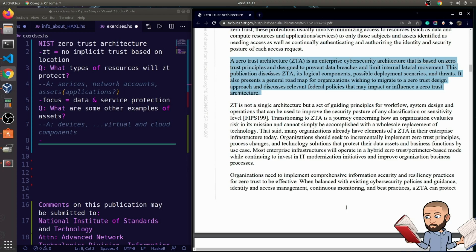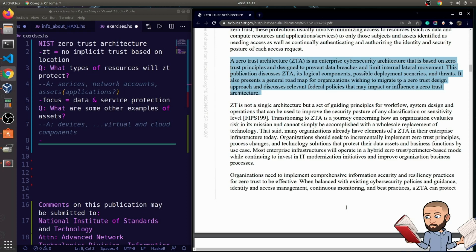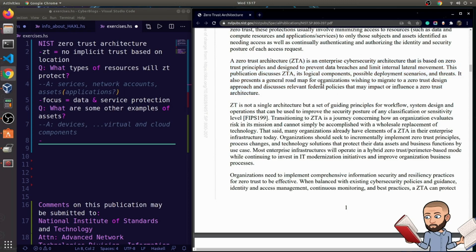A zero-trust architecture is an enterprise cybersecurity architecture that is based on zero-trust principles and designed to prevent data breaches and limit internal lateral movement. This publication discusses ZTA, its logical components, possible deployment scenarios, and threats. It also presents a general roadmap for organizations wishing to migrate to a zero-trust design approach, and discuss relevant federal policies that may impact or influence zero-trust architecture. So I really like the first part. Here is what it's trying to stop.